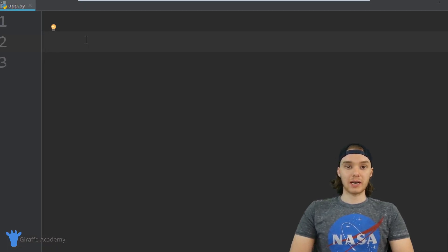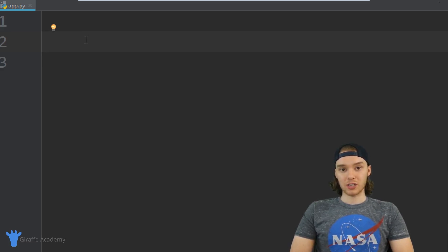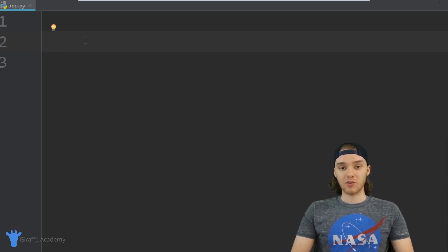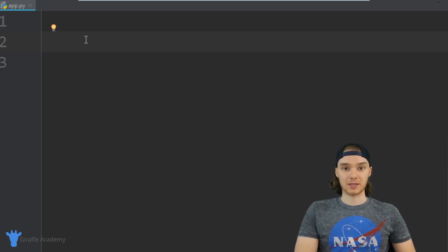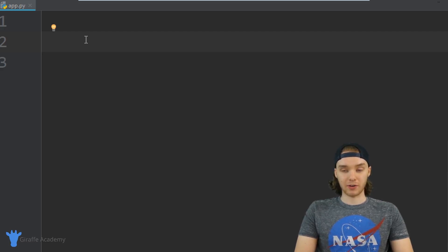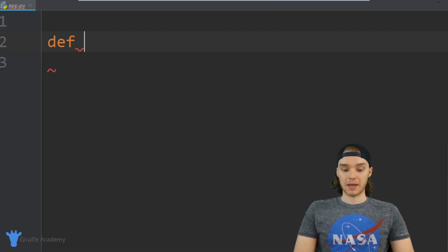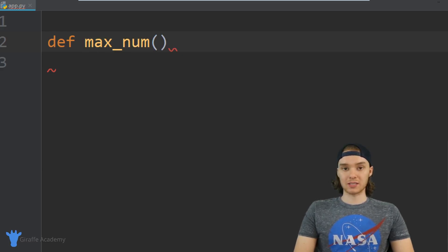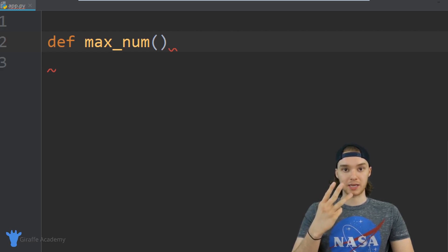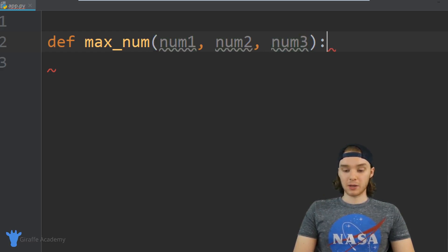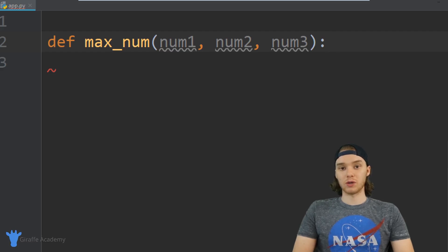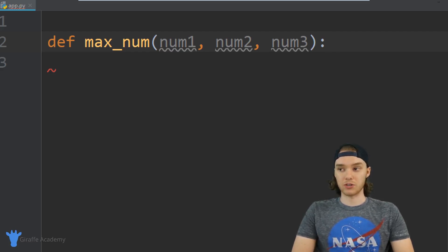For this tutorial I actually want to create a Python function. This function is going to give us the maximum number that we pass into it. It's going to take three parameters as input and it's going to print out the biggest number that we give it. So let's create this function - I'm just going to say `def` and call it `max_numb`. Inside the parentheses I'm going to specify three parameters: number one, number two, and number three. We're passing in three numbers and this function will return the largest of the three.